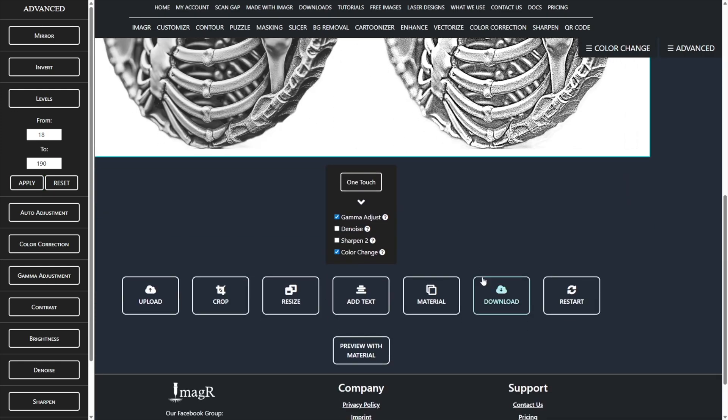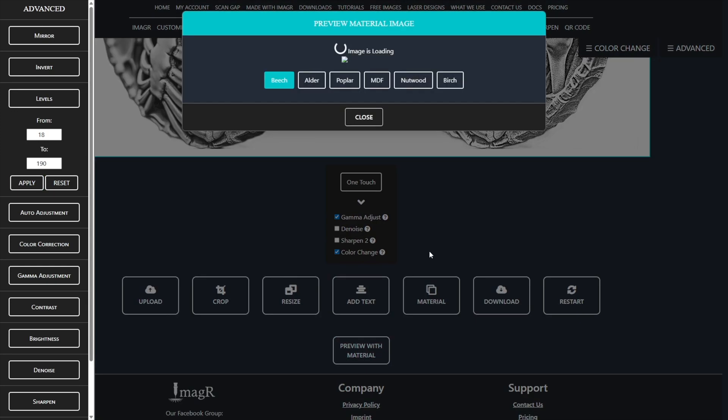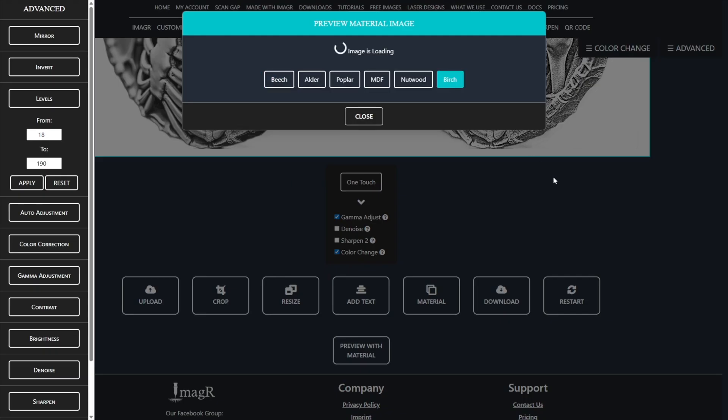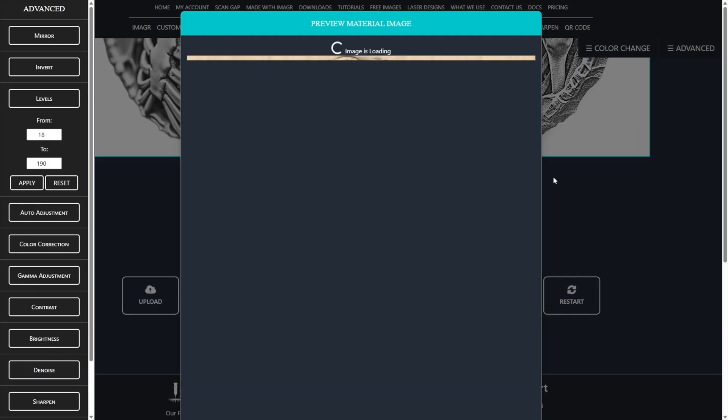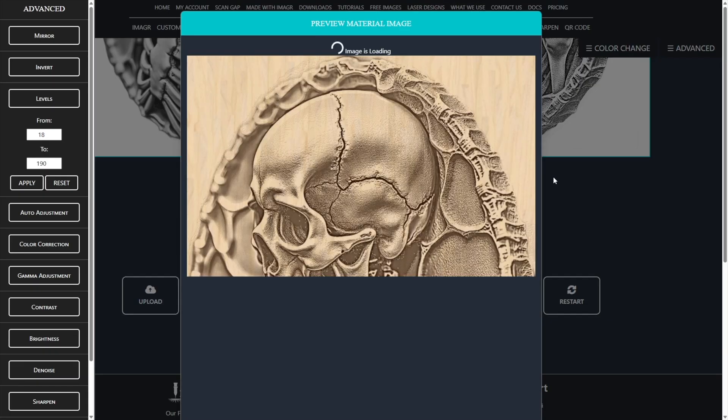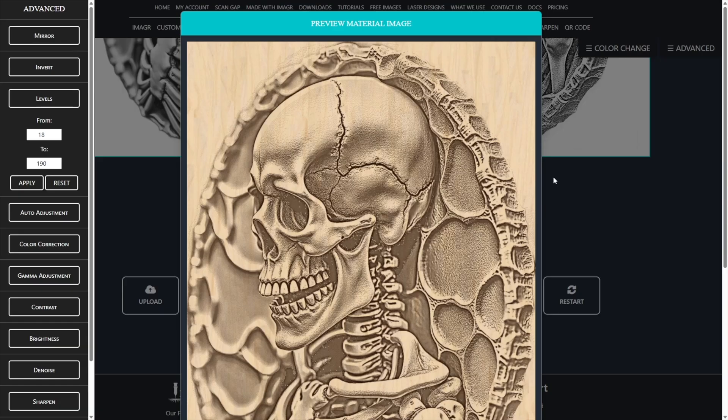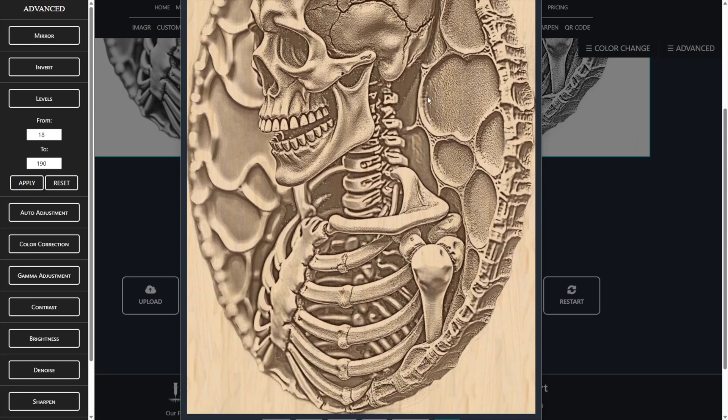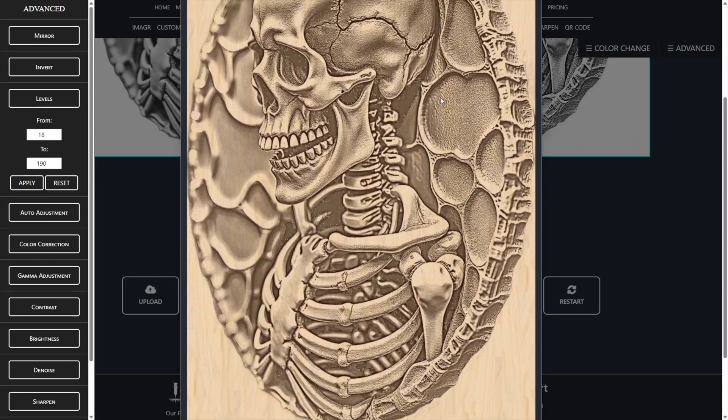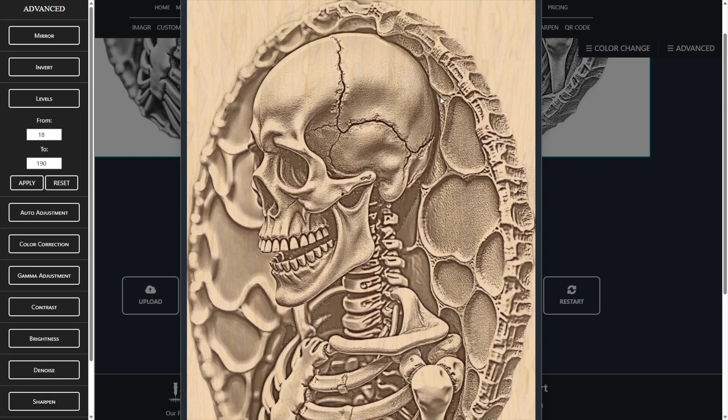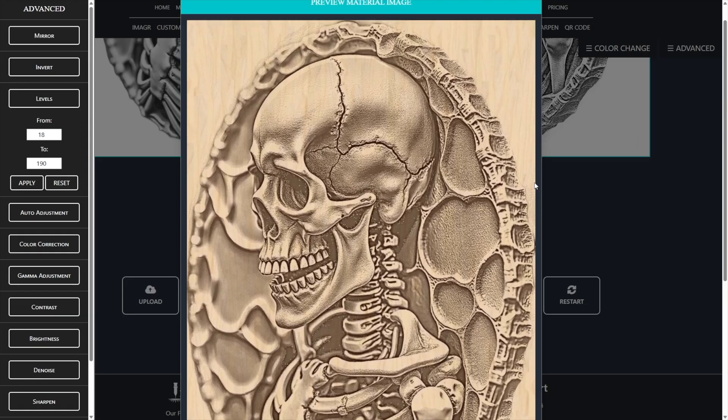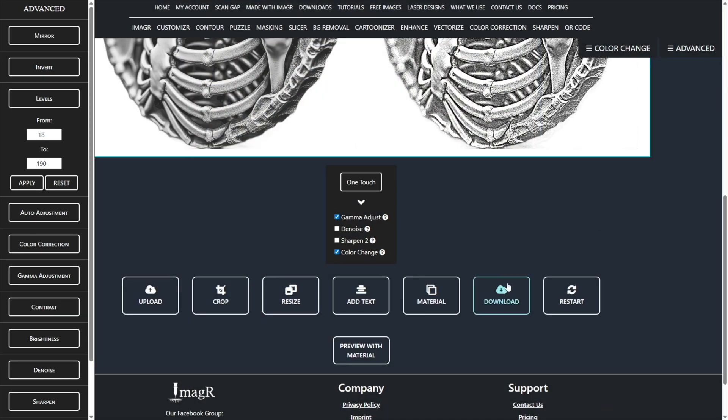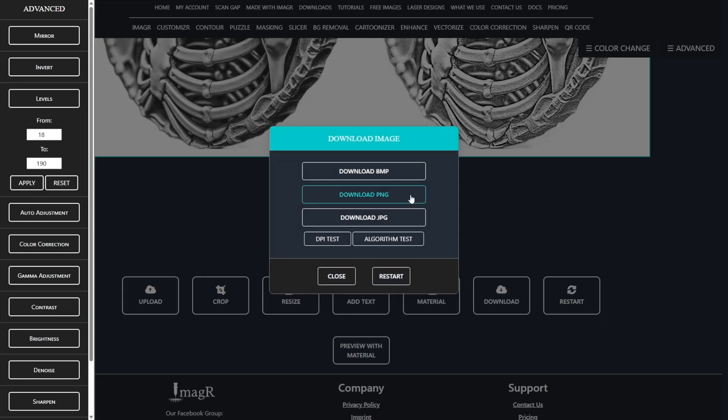I can also limit the whites by lowering the levels until I see dots in those areas as well. That's all. Now I preview the result with the preview function. Since I engrave on birch, I also preview on birch. Looks great. I download the file. I prefer PNG as the format.